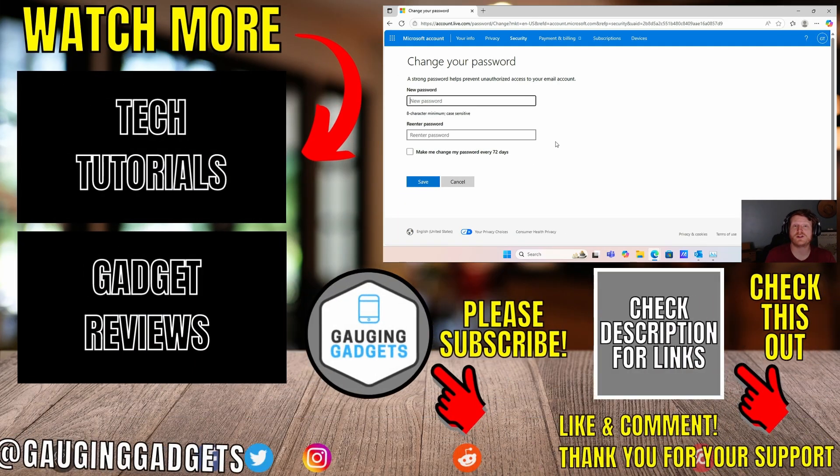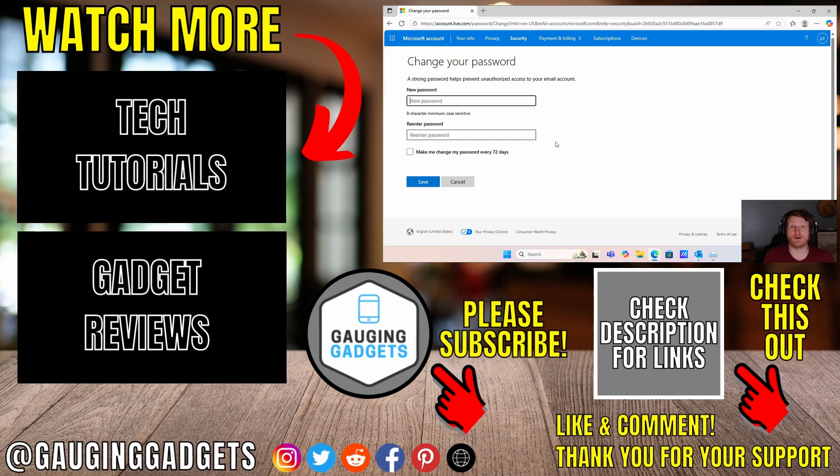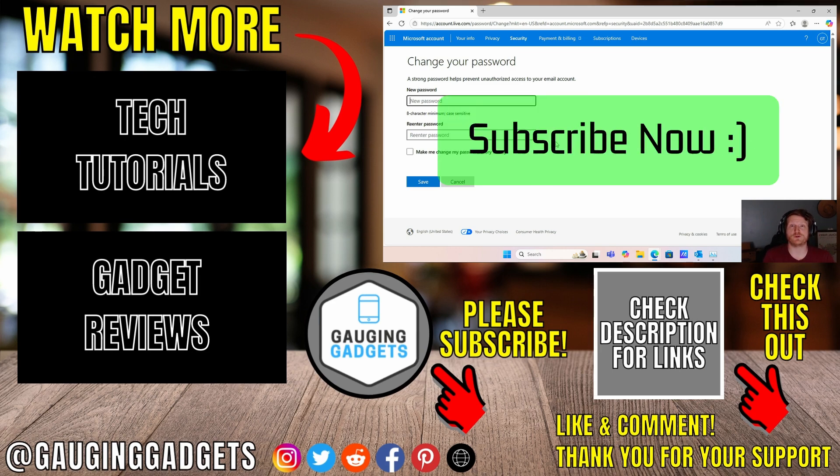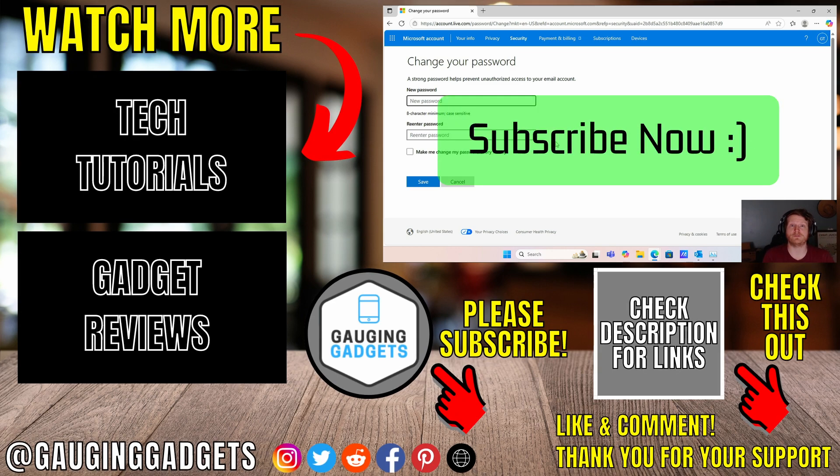Then you will have changed the password on your Outlook account. If this video helped you, give it a thumbs up and please consider subscribing to my channel.